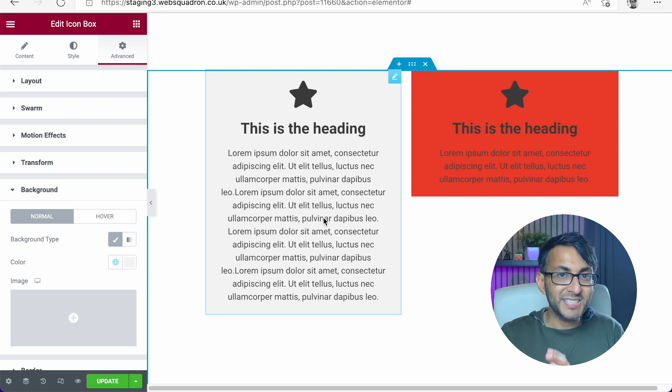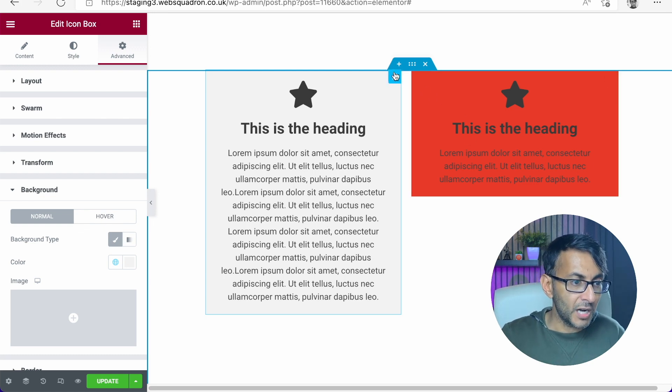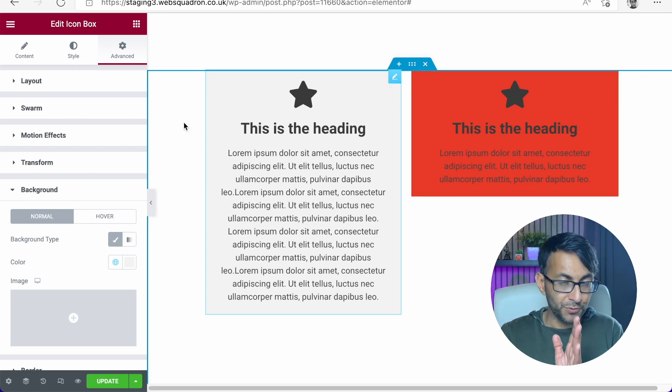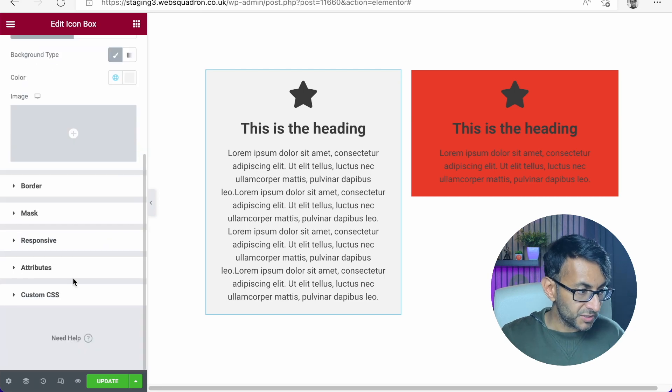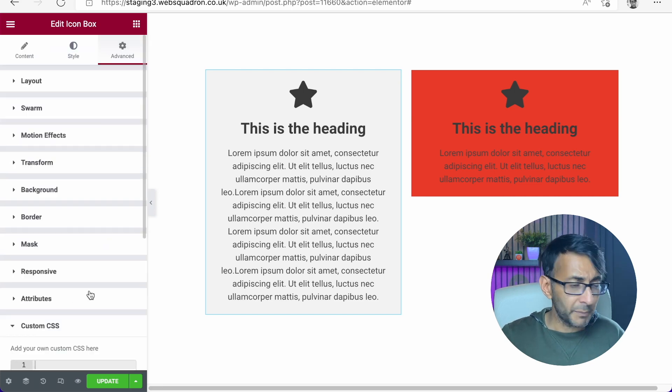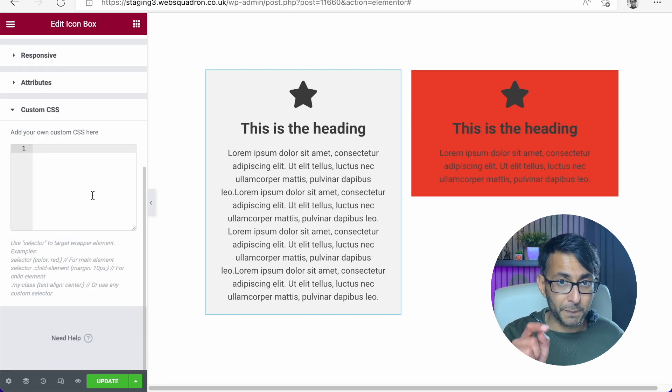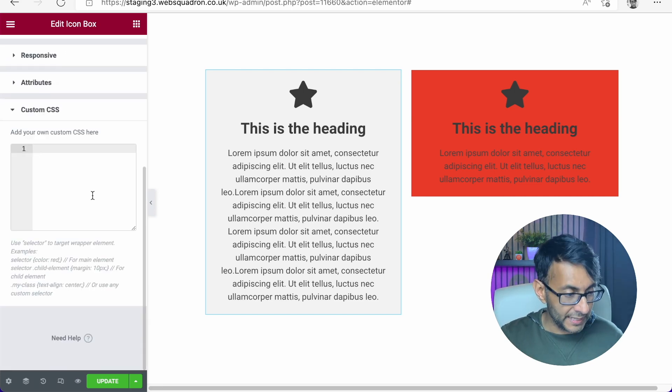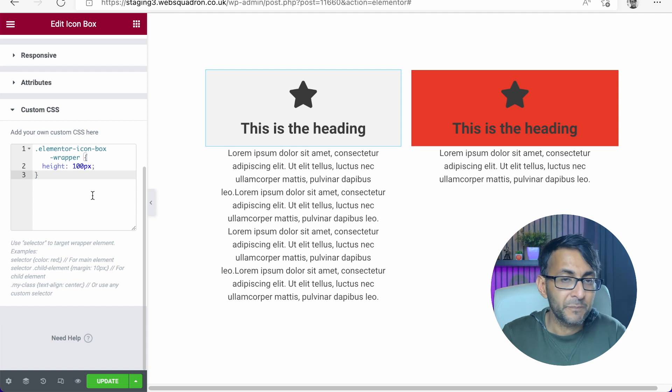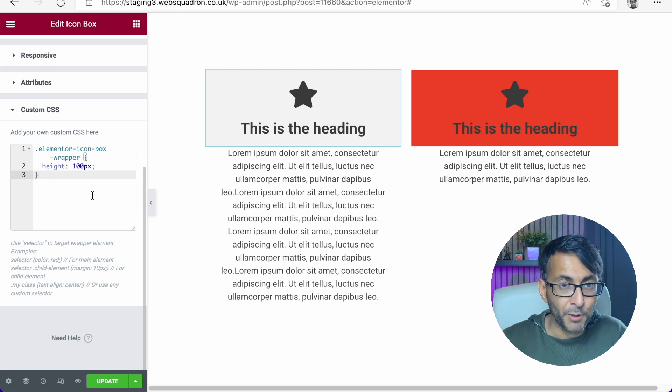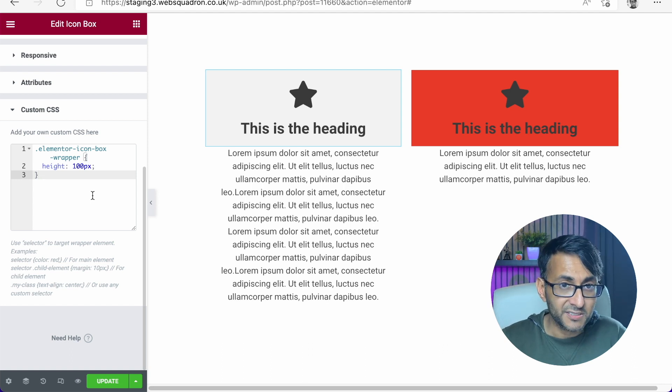There is an easy solution for this. I'm going to go over here to this icon box, go to custom CSS and drop in this code here. Elementor icon box wrapper height 100 pixels.